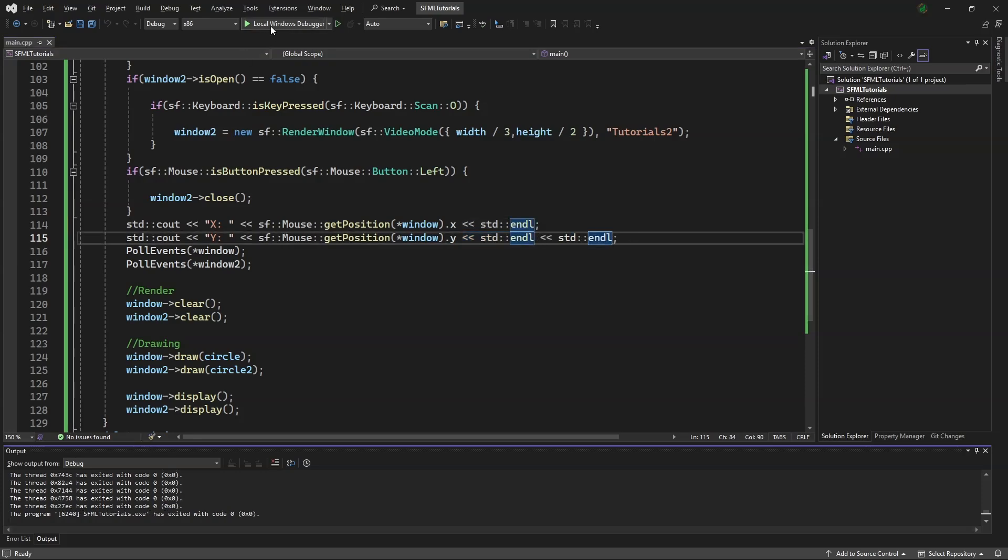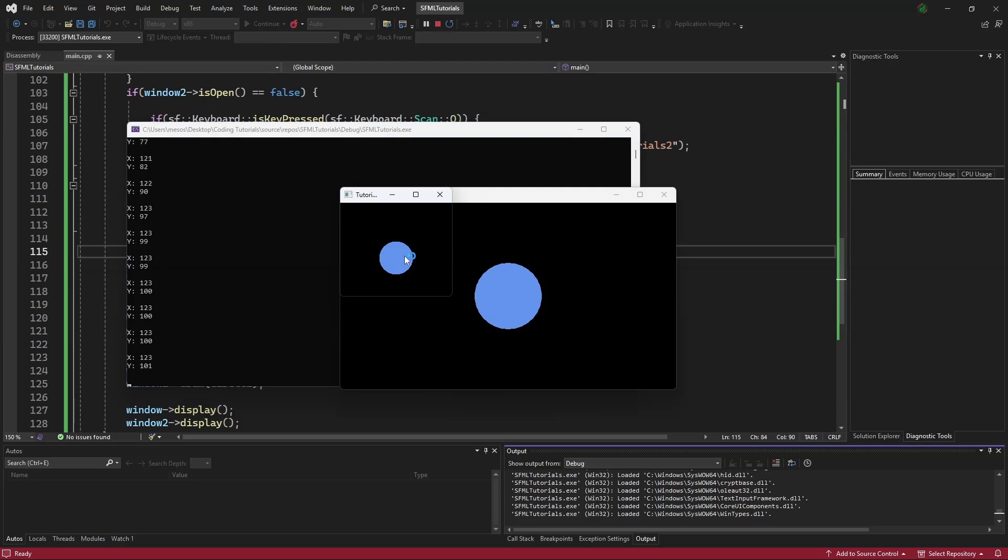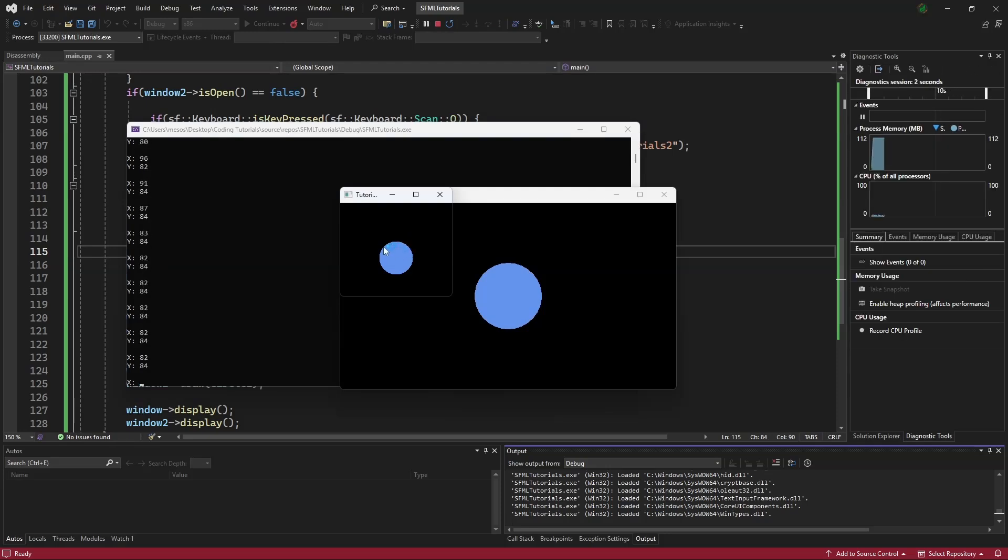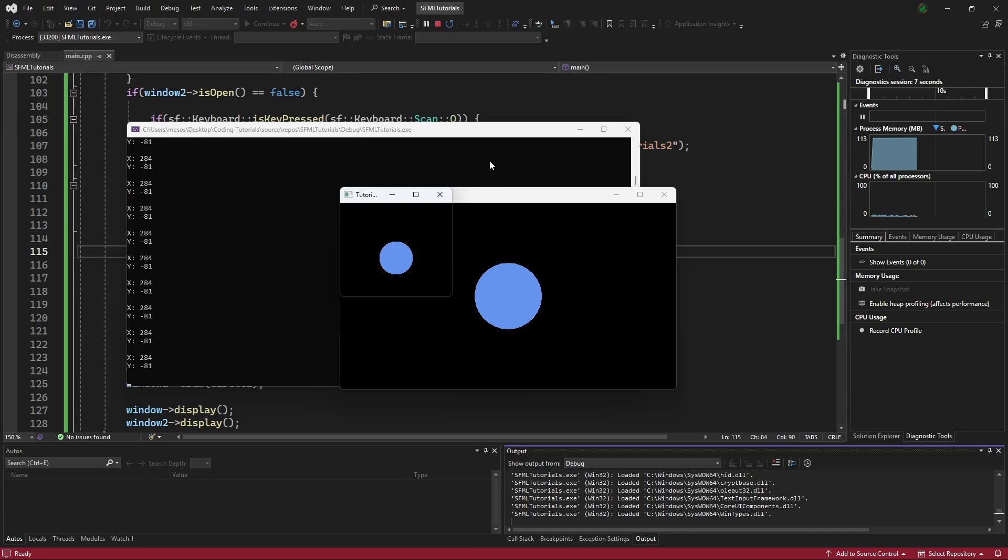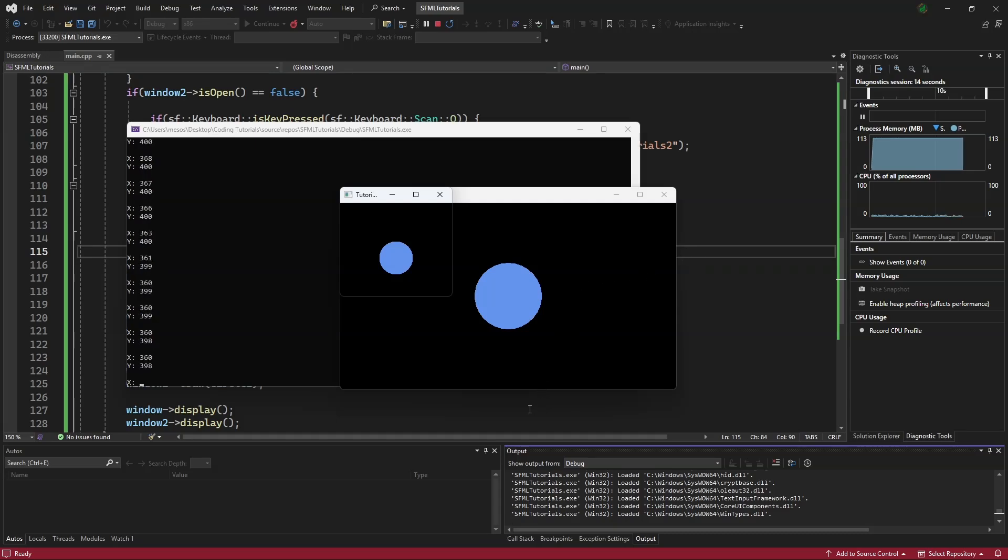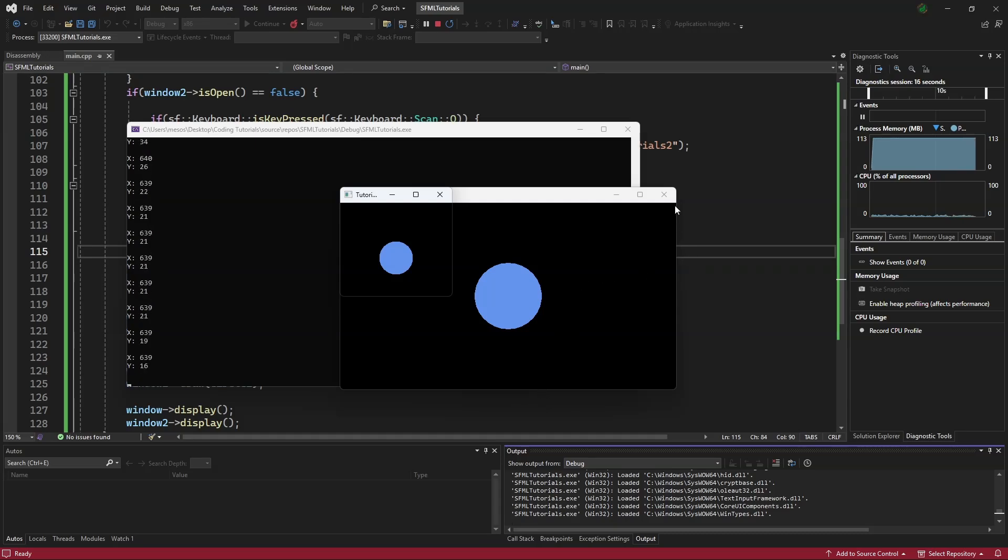Now we can go into the debug menu, and see that when the mouse is to the left, it will be in the negative x. If it is above, it will be in the negative y. If it is to the right, it will be over our width. If it is below, it will be over our height.